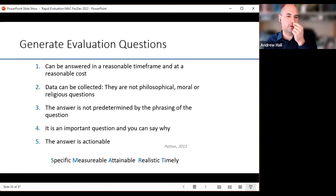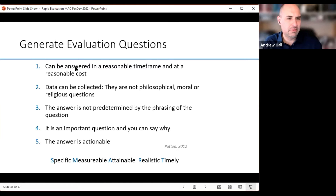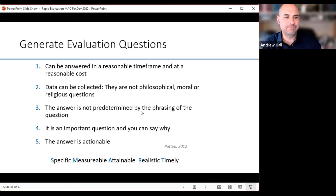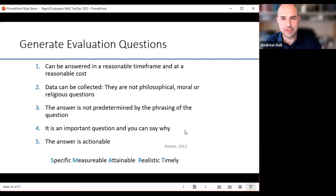For evaluation questions, look to the work of Patton, who has done so much work in evaluation. He would articulate that they should be answered in a reasonable timeframe, appropriate based on cost, actually measurable and collectible, not predetermined by the way you ask the question, and that the answers you acquire will be actionable.